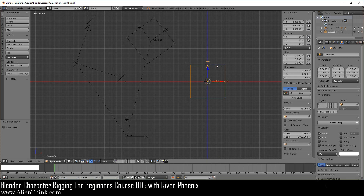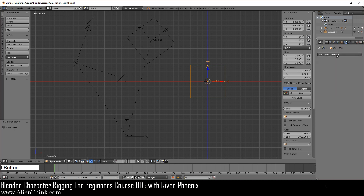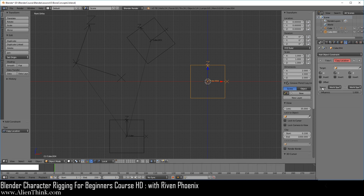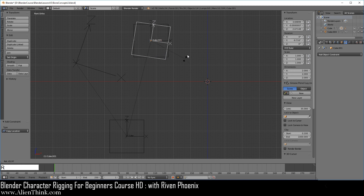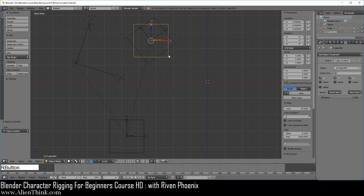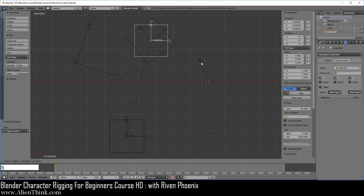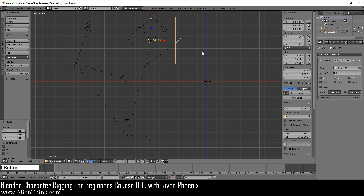Having this object selected, go to the constraints tab and do Copy Location. Click on the eyedropper tool and click on this object. Now you know what world space and world space does — it's the simplest concept to understand because it's just using the global coordinate system to match where the target object is to the owner. It doesn't matter if you press R to rotate any of these. Click on the object that has the constraint and press S to scale it a bit bigger so we can see the difference.